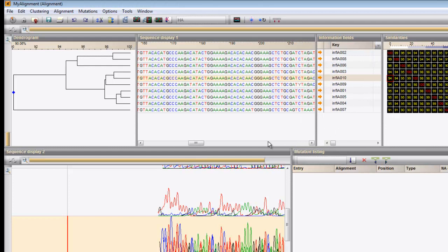A consensus sequence can be used to obtain a multiple alignment of all sequences against one single sequence. Depending on the type of analysis, the user may wish to assign a single sequence as consensus, or may want to calculate a consensus based on several sequences. Select the entries that you want to base the consensus on and press Create consensus from selected entries.